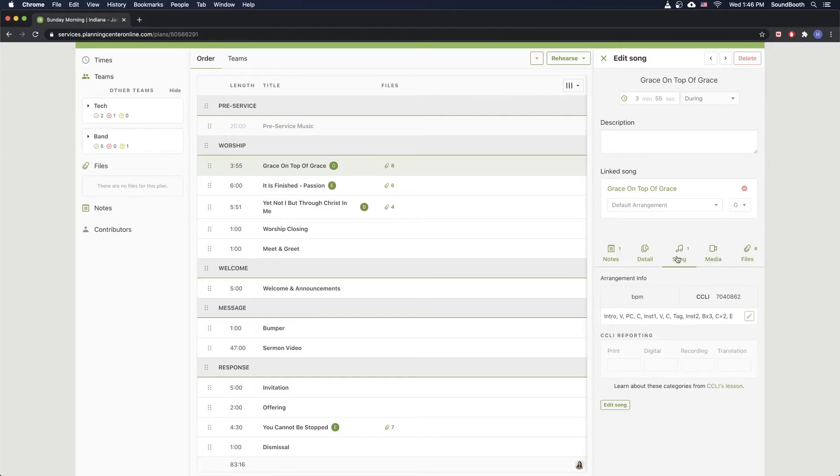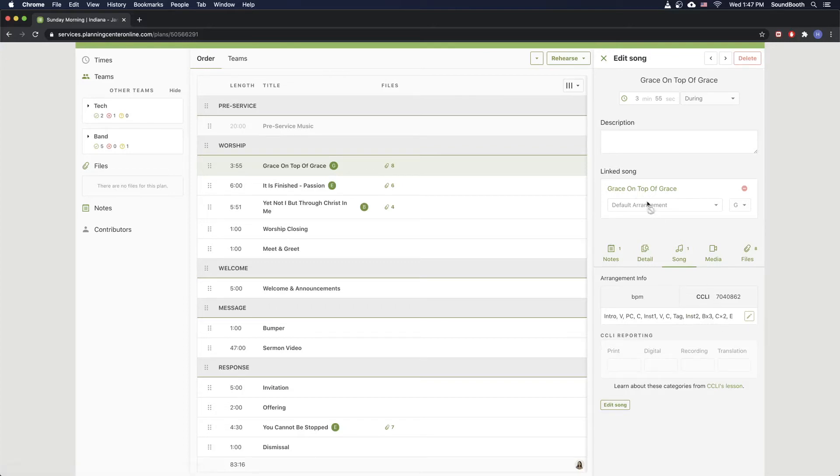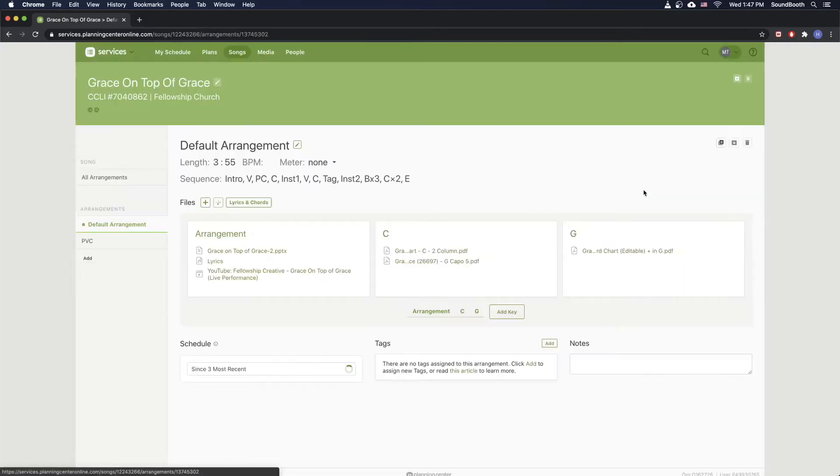So a lot of songs, especially depending on your campus, are going to have the arrangement right here. So this is intro, verse, pre-chorus, chorus, instrumental one, verse again, chorus. So this kind of is going to help you piece together the arrangement before you even get to practice so that you'll have to make minimal changes. But let's go ahead and click on the title right here.